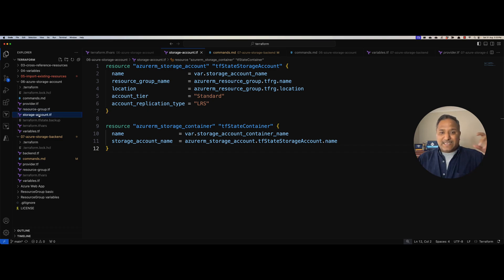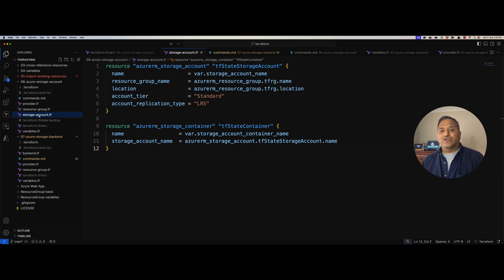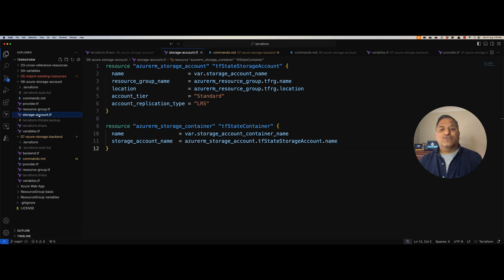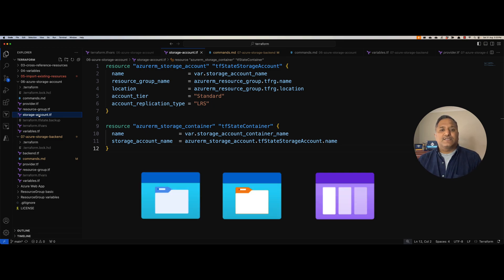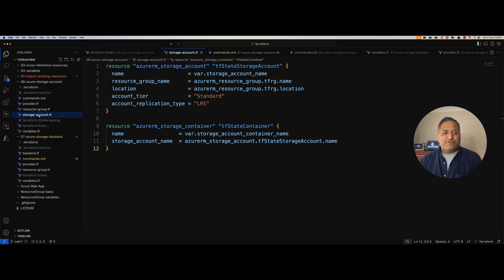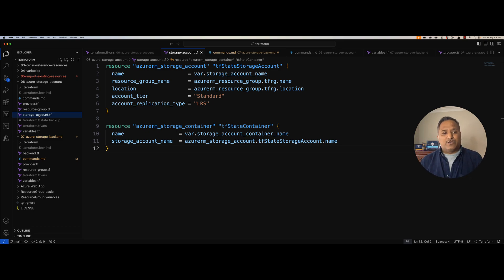A storage account is like a placeholder or a top-level resource. In Microsoft Azure we can create different types of sub-resources or child resources under the storage account. We are going to create a very simple kind of resource which is of type container. The storage account also supports things like files, queues, and tables. If you are interested, I will put a link in the description to the Terraform documentation where you can look up how to create those resources.